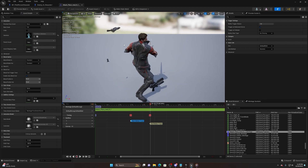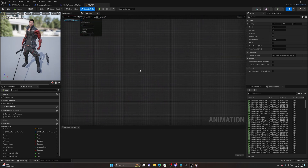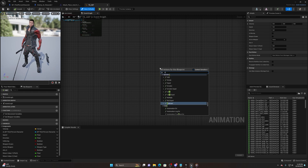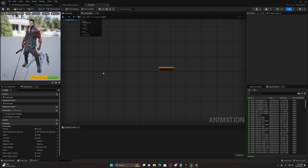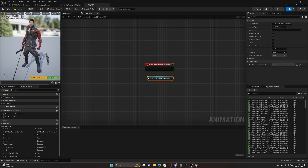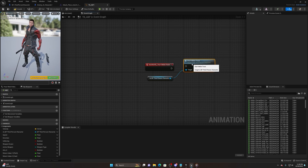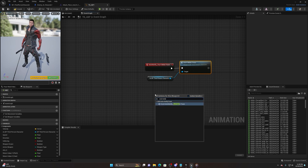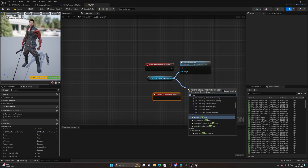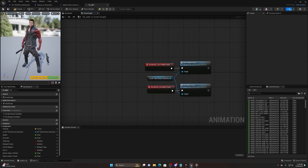Now we need to add these into our animation blueprint. Click the little icon at the top with three yellow dots - make sure you're in the Event Graph. Right-click and look for the Start Melee Trace notify. Get your character reference (as BP Third Person Character), pull off and call the Start Melee Trace custom event. Do the same for End Melee Trace notify, calling the End Melee Trace custom event off of it.